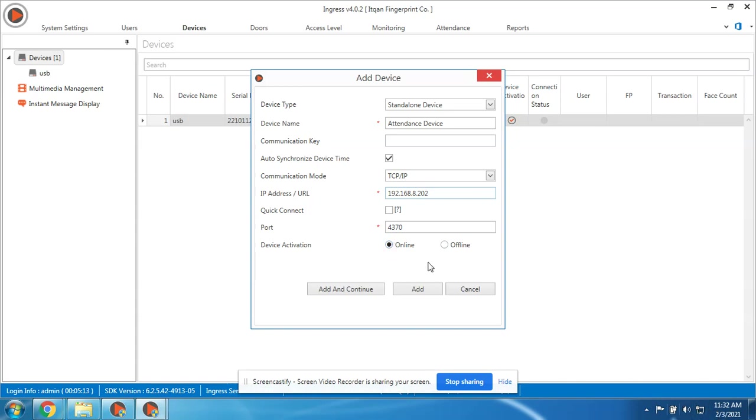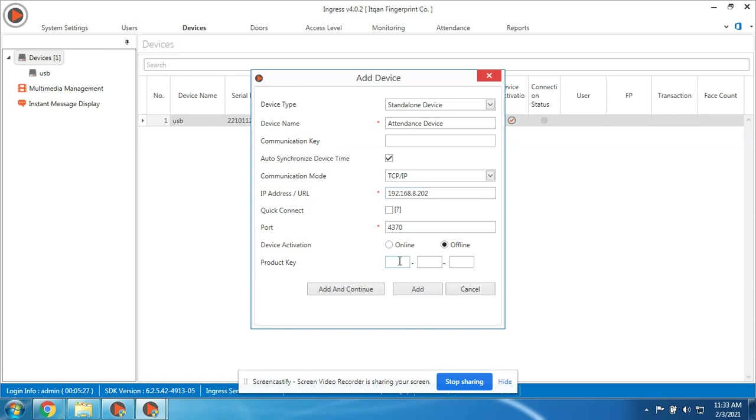But if you don't have internet, you should activate it offline. The product key is inside the box - it's on the cover of the CD, I mean the box of the device.